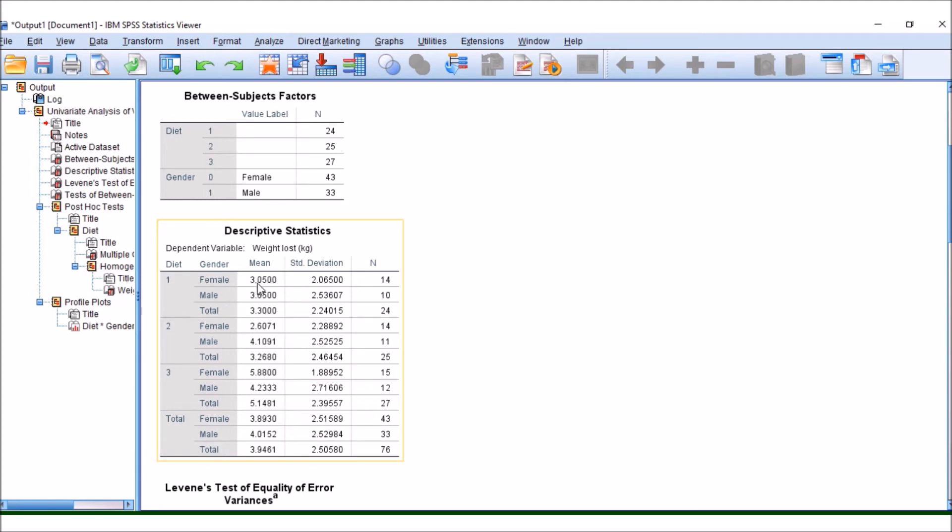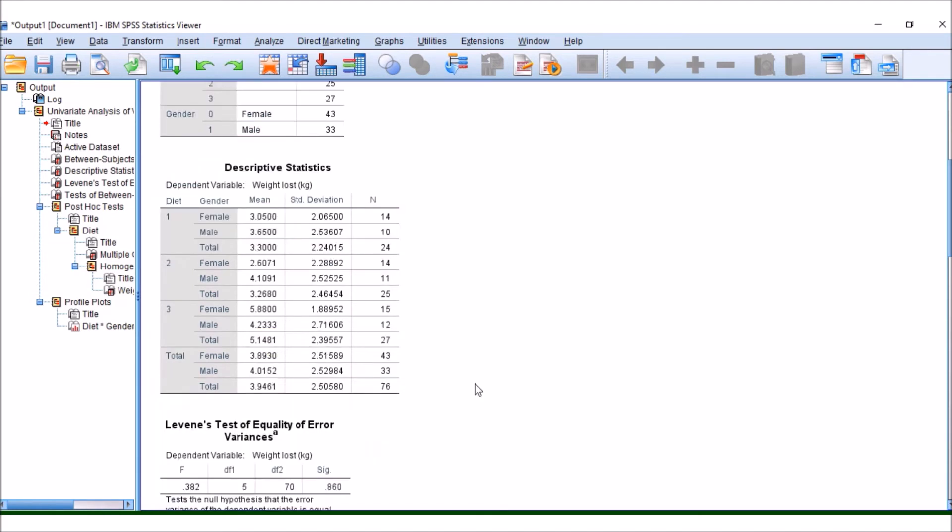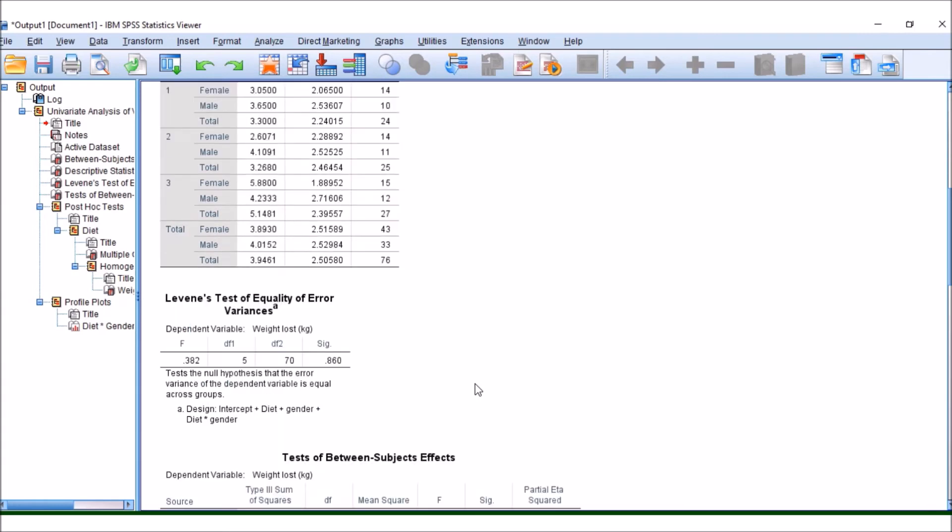So remember, this is useful because you might want to see the means of your particular groups. Here, the weight loss for females is 3 kilograms, whereas for males, we've got 3 kilograms. So it depends on the diet as well. We've got three different diets. So these are the weight losses within the diets for the males and females. This will become useful later if our ANOVA is significantly different and if our Tukey is significantly different.